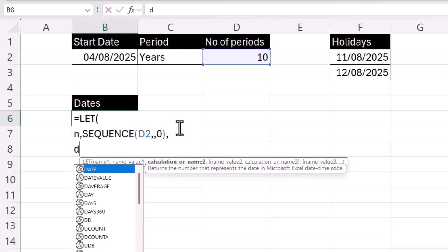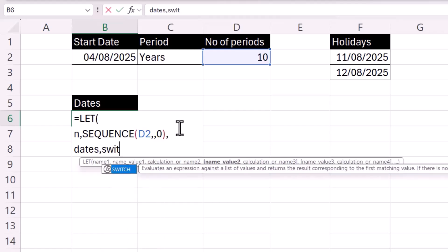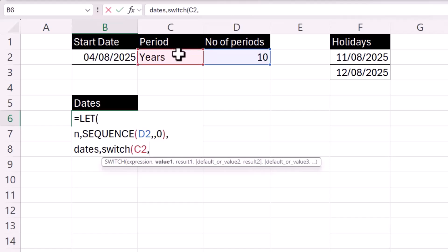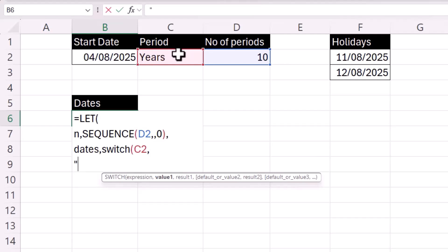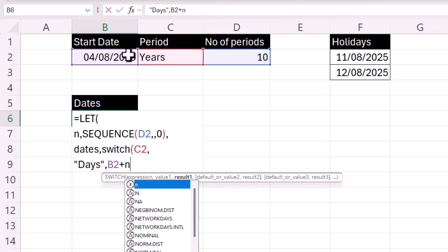The second name we create is 'dates'. Within dates, we calculate whether we need to return days, weekdays, months, or years. We use the SWITCH function, and the expression it evaluates is the value selected in the drop-down in C2. The first item in the list is 'days', and if that's selected, the result would be the start date plus n — where n is returned by the SEQUENCE function.